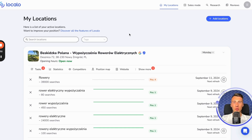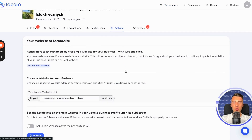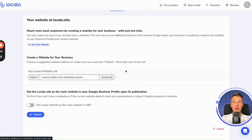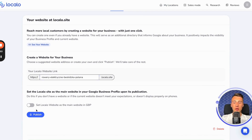I will show you the last thing that will definitely make your work with your clients easier and will certainly help you achieve better results. There is a tab here called page. You come here, and in this place, you can literally create a ready and optimized website for your client with just one click. All you need to do is provide the URL here, then set it here to indicate whether you want it to be the home page in their business profile or not, and then you click publish.